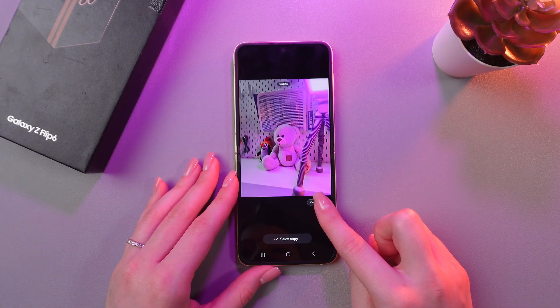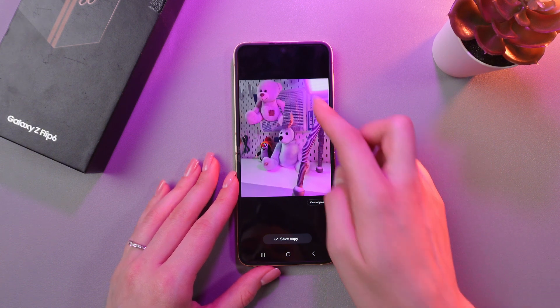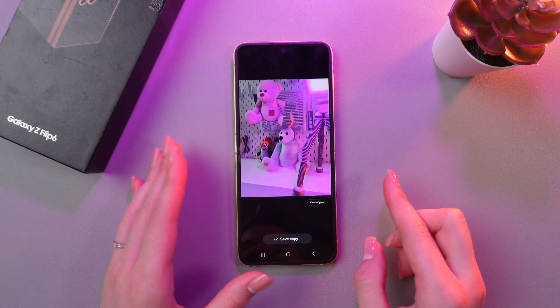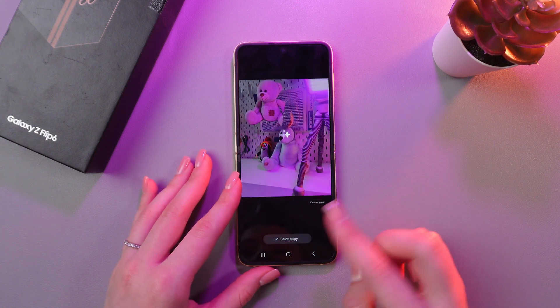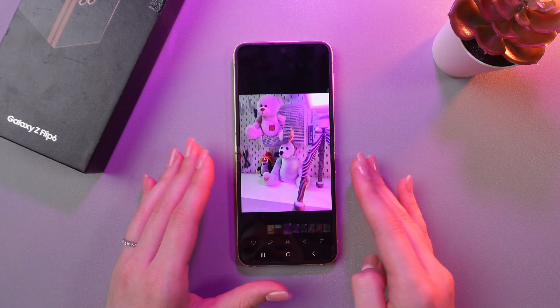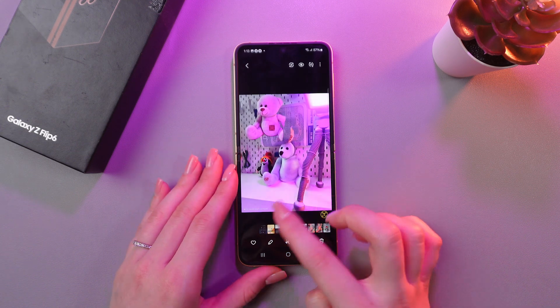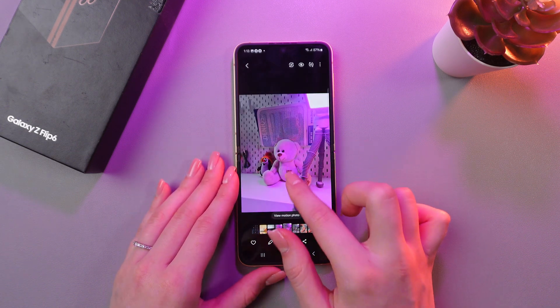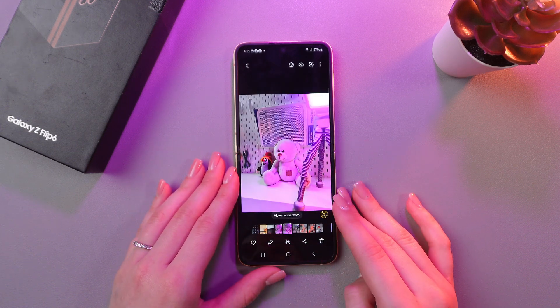If you tap this button, you'll be able to see the original photo. And if you want to save it, just tap Save Copy, and it will be immediately saved as a copy of the original.